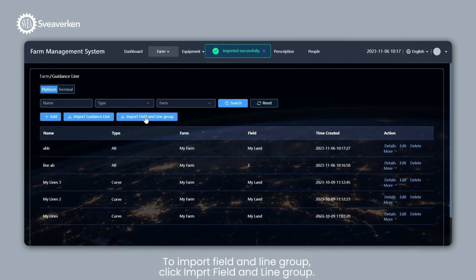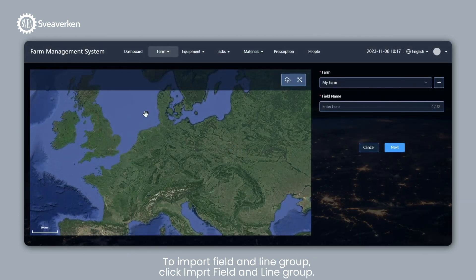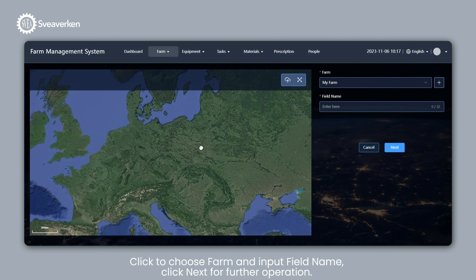To import Field and Line Group, click Import Field and Line Group. Click to Choose Farm and Input Field Name. Click Next for Further Operation.